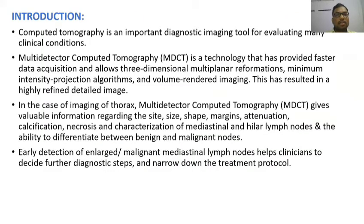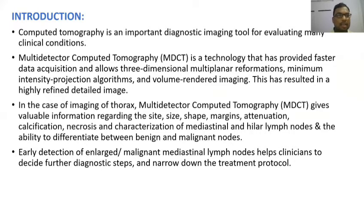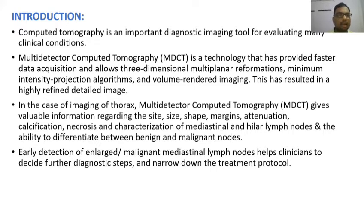Introduction. CT is an important diagnostic tool for evaluating many clinical conditions. MDCT is a technology that has provided faster data acquisition and allows three-dimensional multi-planar reformations, minimum intensity projections, projection algorithms, and volume-rendered imaging. This has resulted in highly refined detailed imaging.